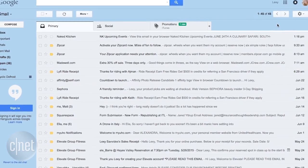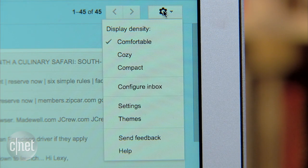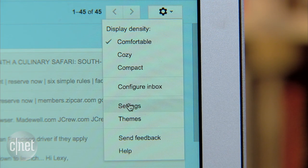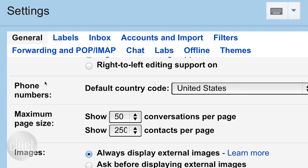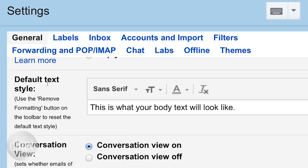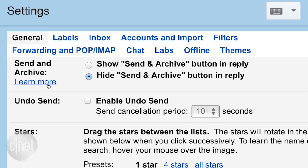Open up Gmail on the web and then click the settings cog. Scroll down to the settings option and then make sure you're in the general tab. Then all you need to do is go down until you see a feature called Undo Send.